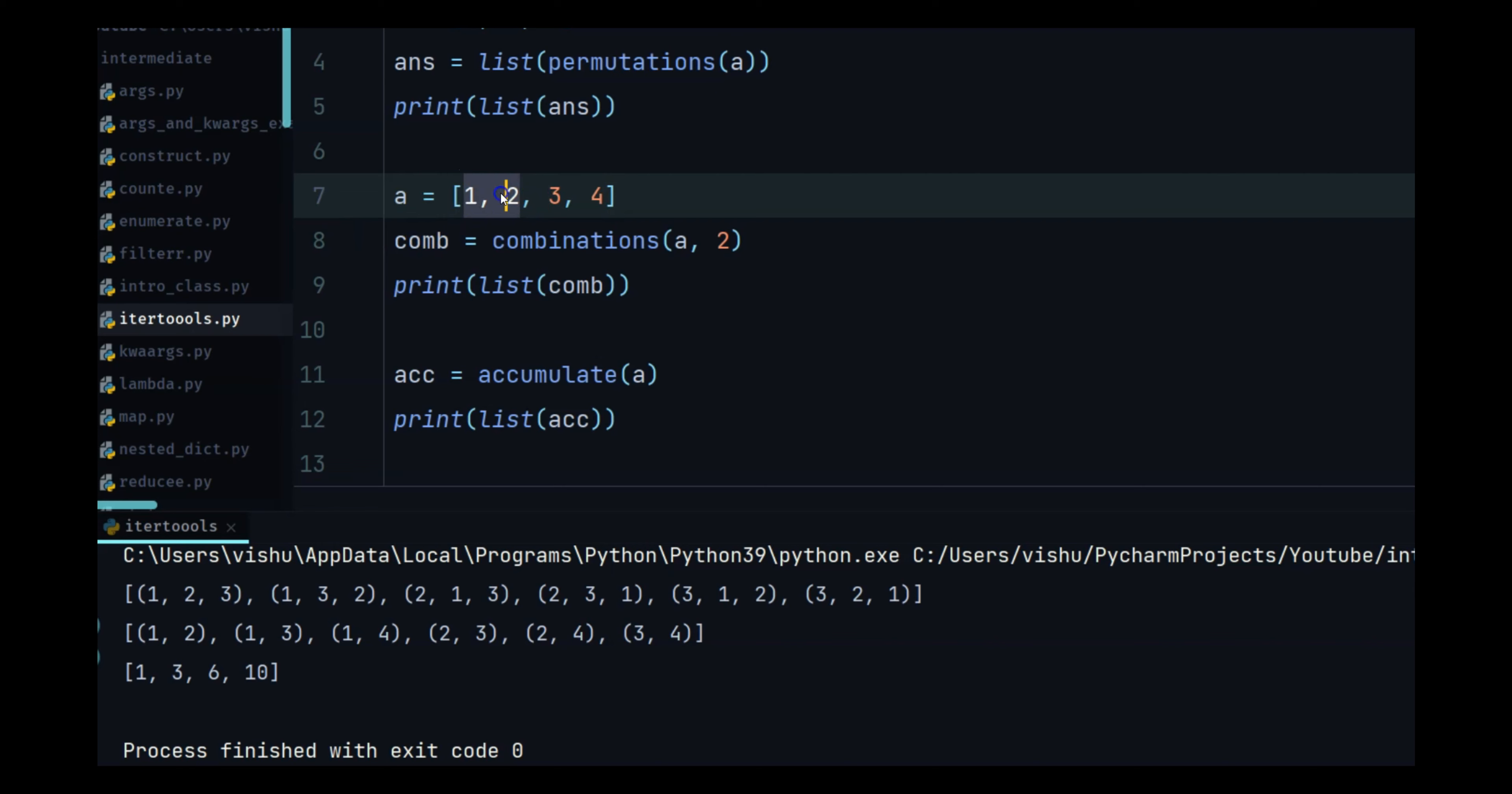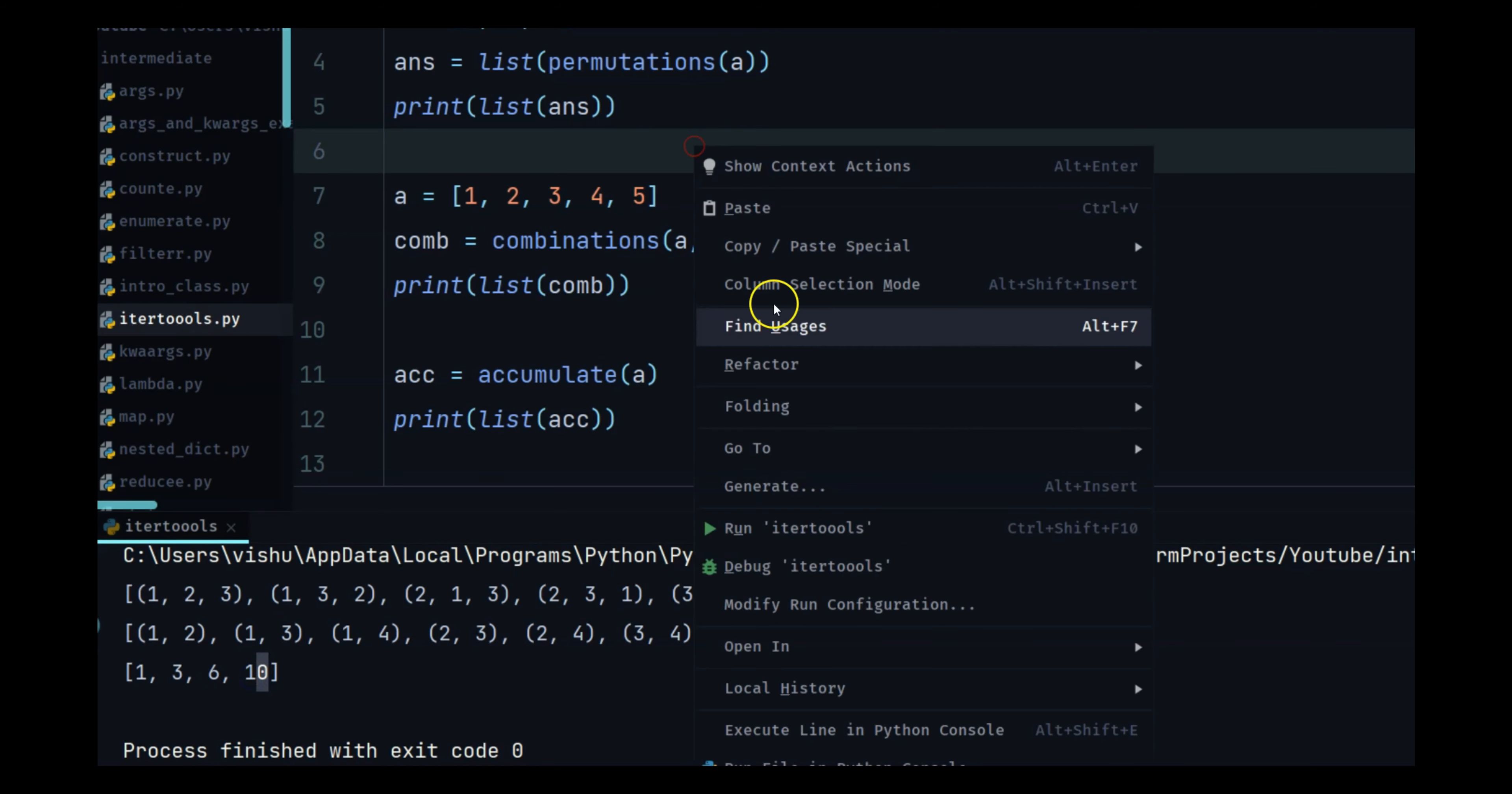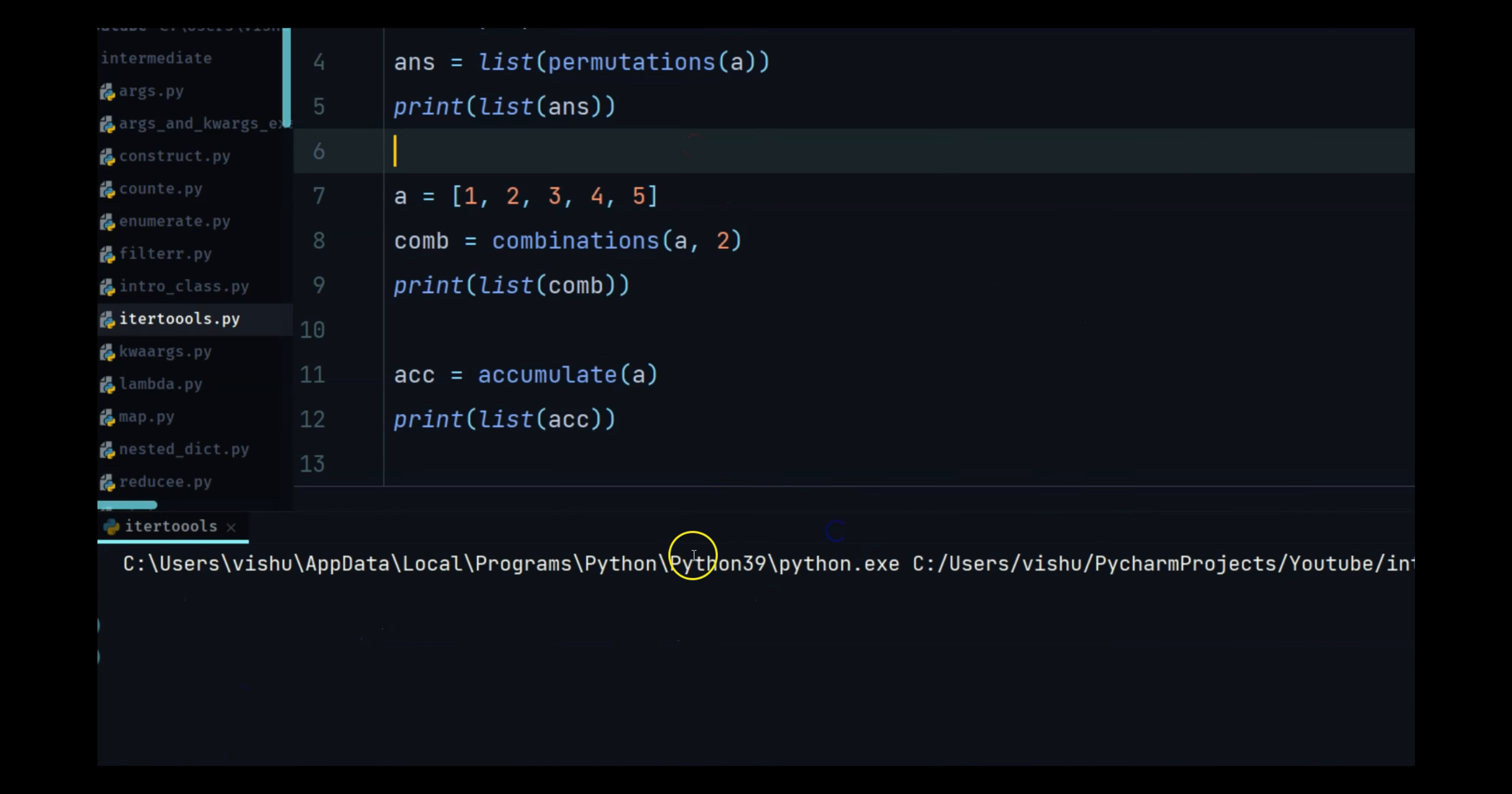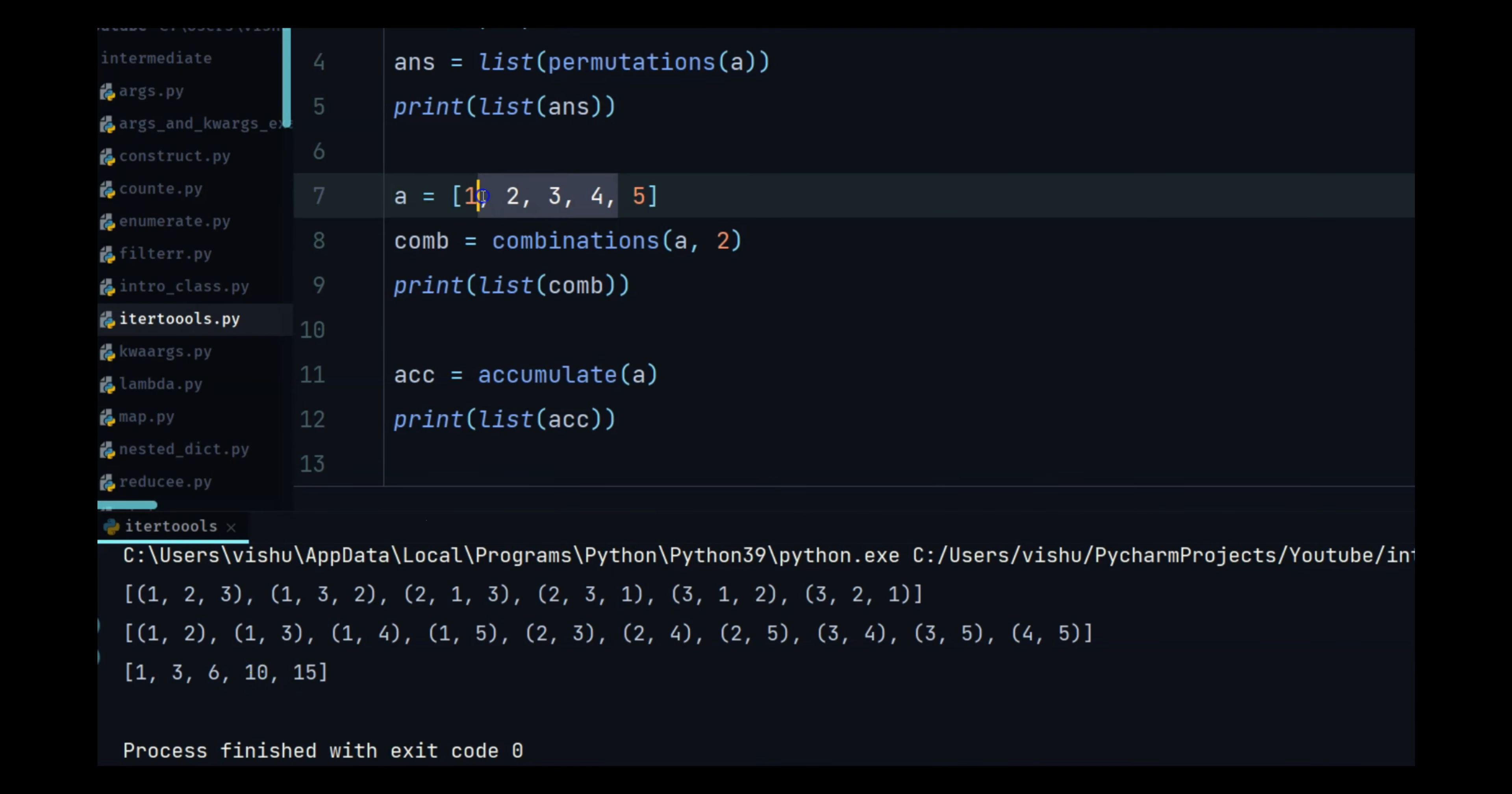Let's add one more number over here and you will see one three six ten. So these four numbers we already know it means ten, so it is accumulating the five with the ten and it is giving us 15.